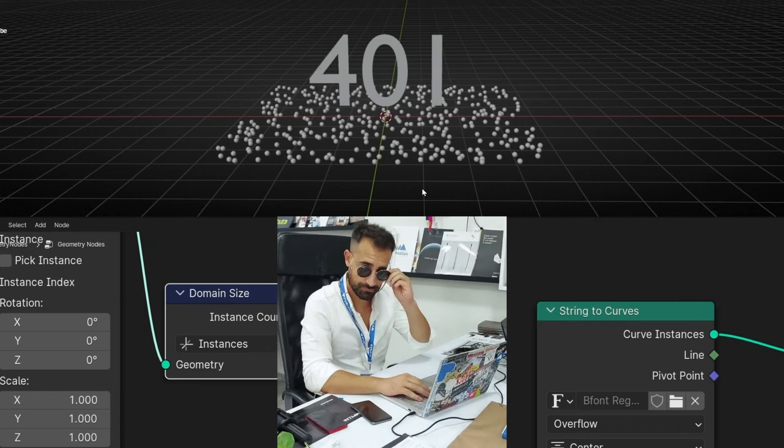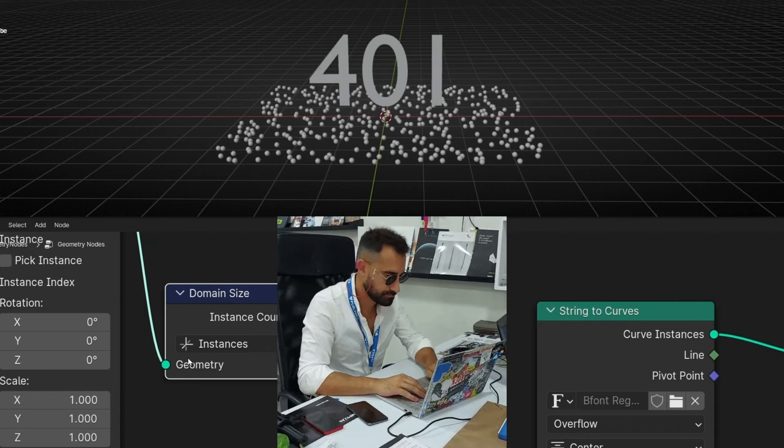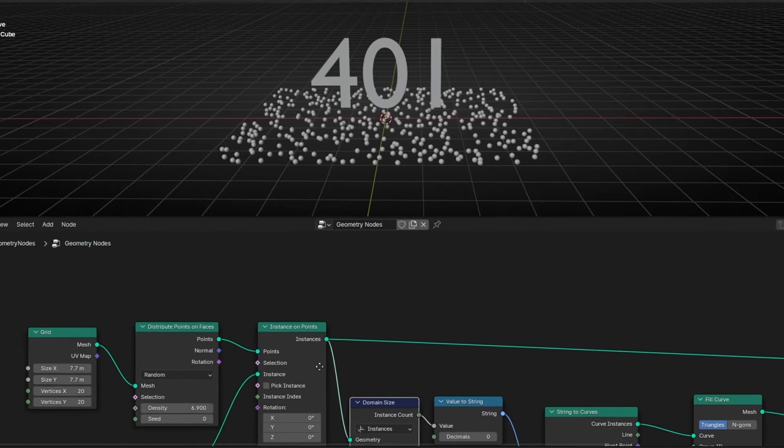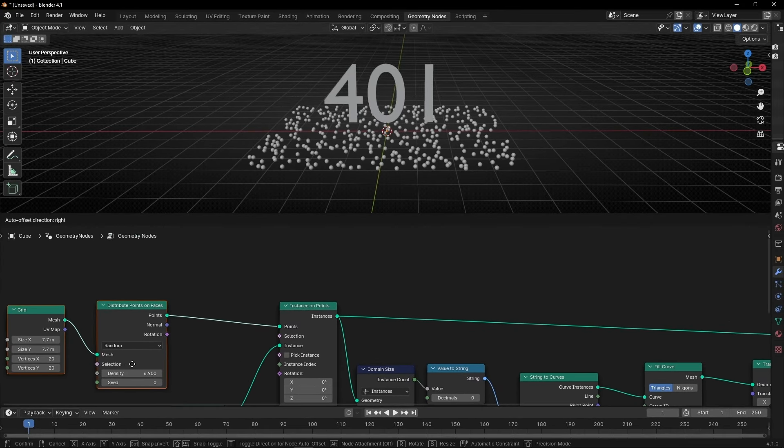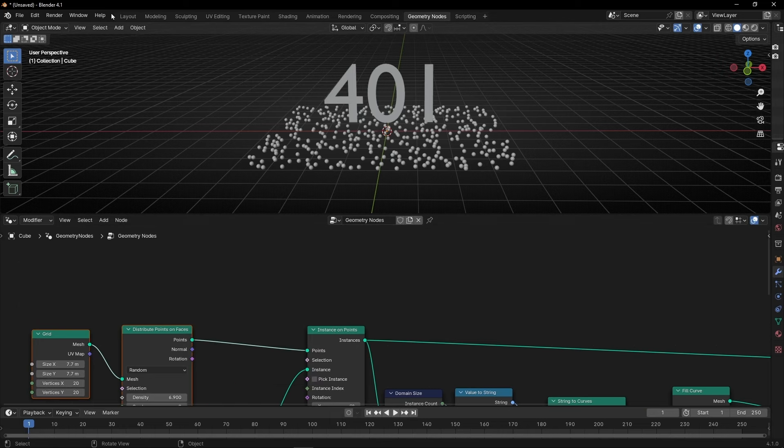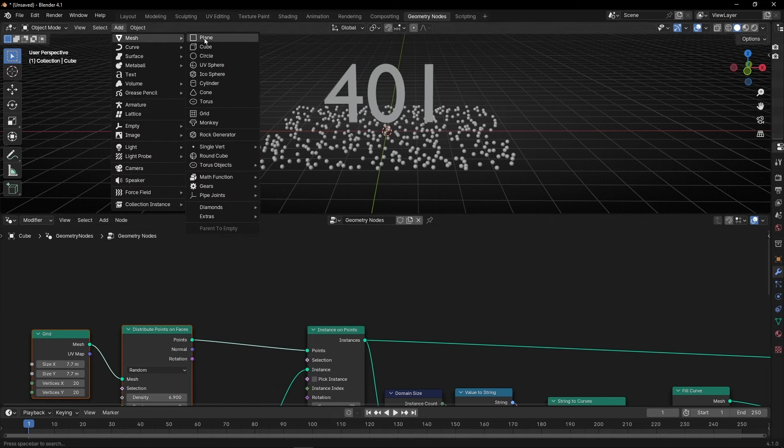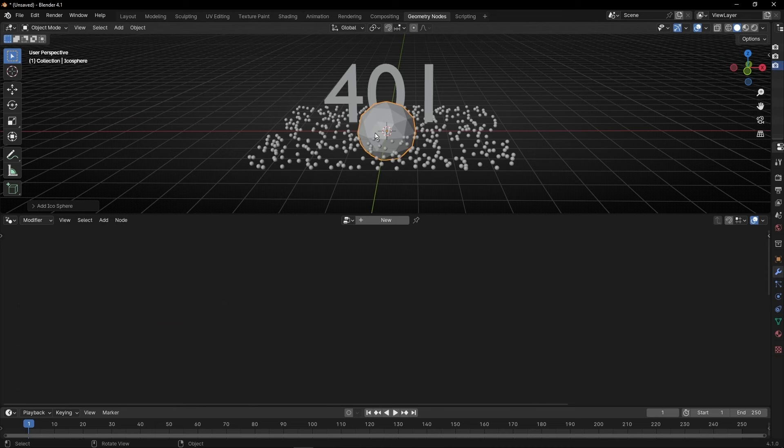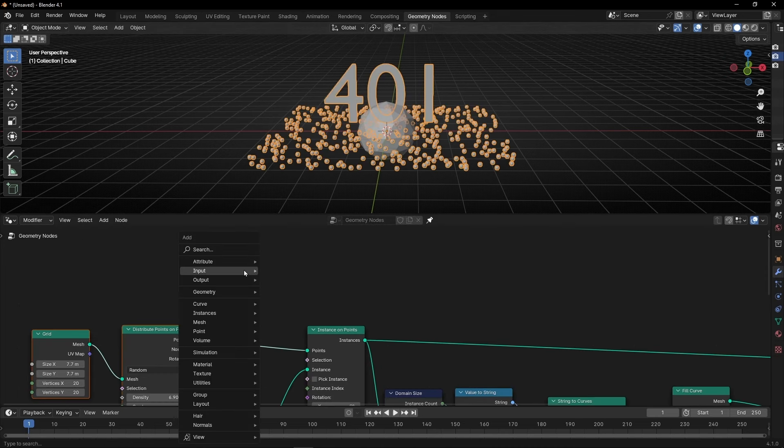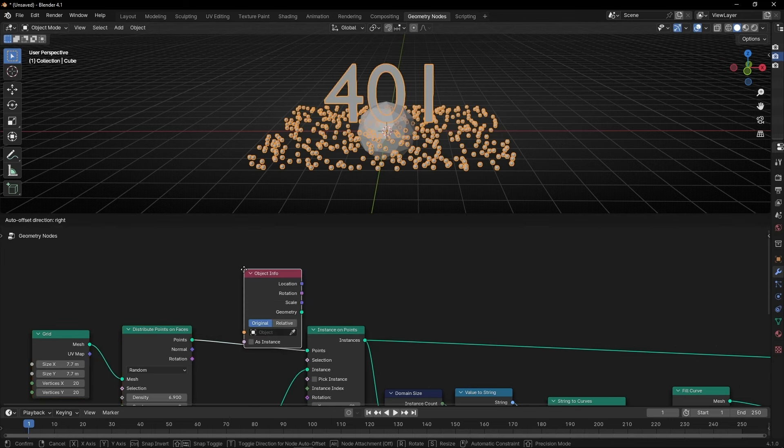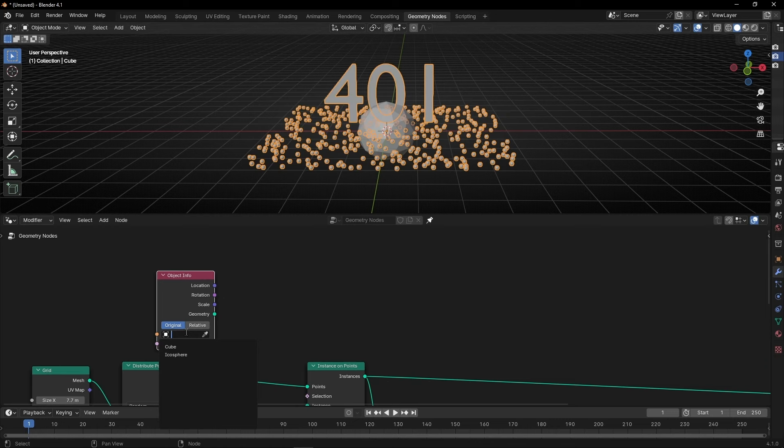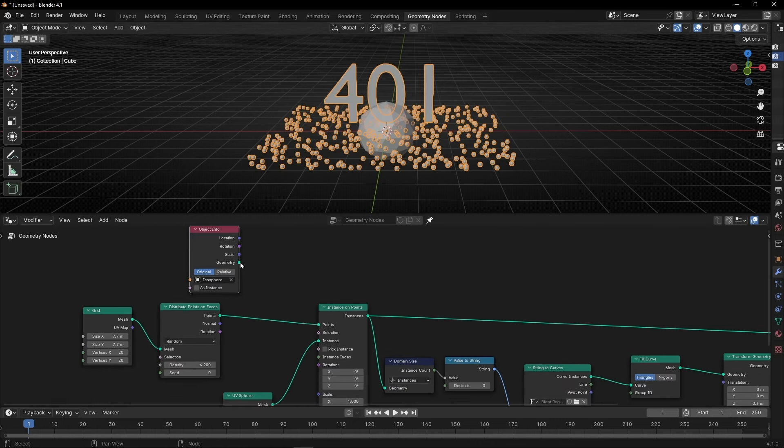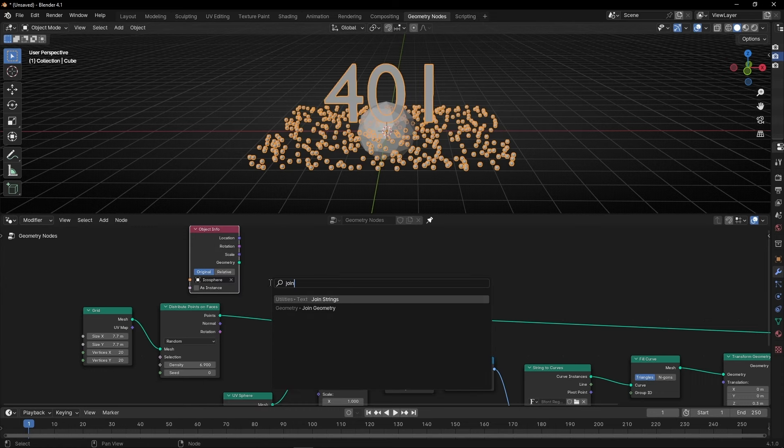Easy, right? I know. At least you know how this works if you see it in another tutorial. And if you want to add, for example, more instances, more objects. For example, let's add, I don't know, let's select, for example, an icosphere. And I want to bring this icosphere here. So, object info. And I'm going to select icosphere. And if I select it here, actually, I need join geometry. Of course, if not, I cannot see both.